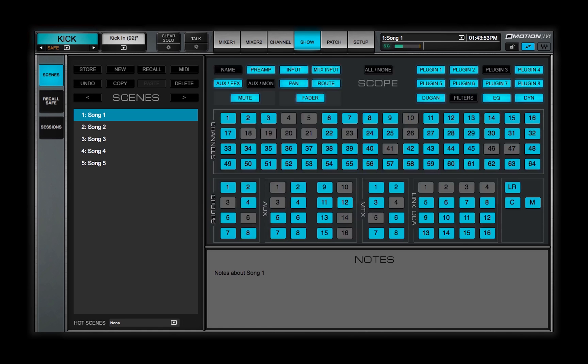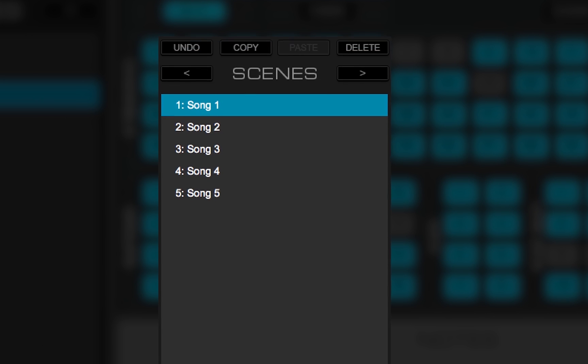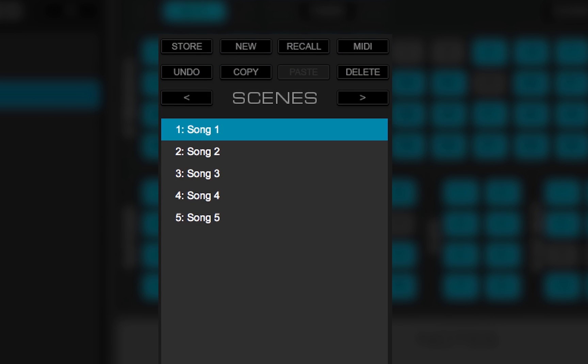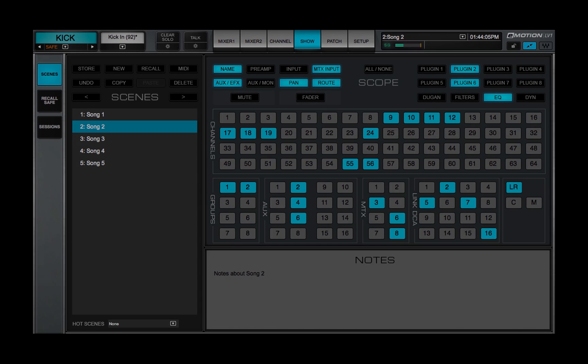Scenes are the workhorses of mixer sessions. They carry the settings of single songs or parts of songs. Scenes can be recalled at any time without risk of clock-related mutes.